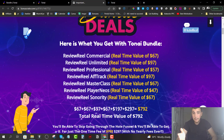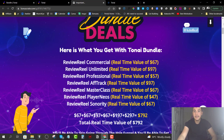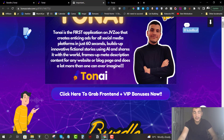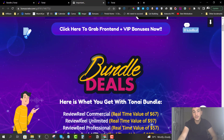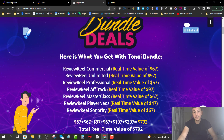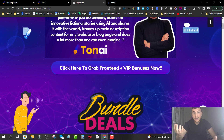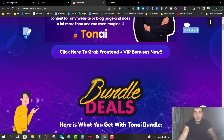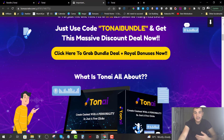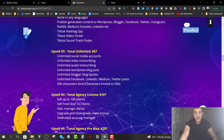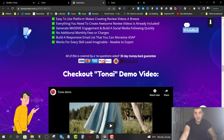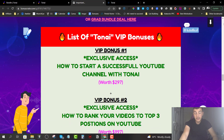If you grab the front end you're going to get the VIP bonuses. If you grab the bundle you are going to get the Royal bonuses. Now let's go over the VIP bonuses first, then we'll talk about the Royal bonuses.